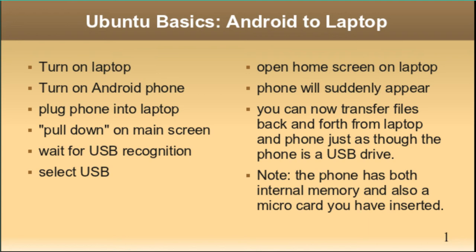You've got to turn on the laptop, turn on the Android phone, and plug the phone into the laptop. I'm going to do that now.